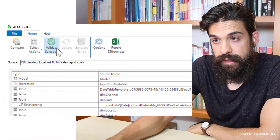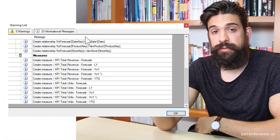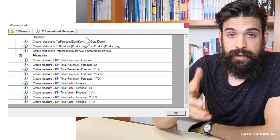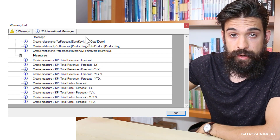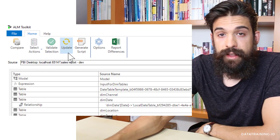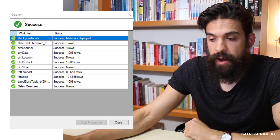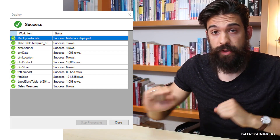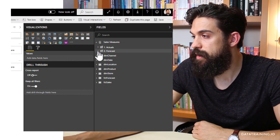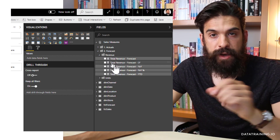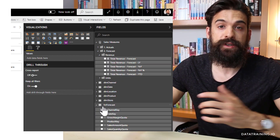Now we actually want to update the published report. Before doing that, you first have to click Validate Selection. Here we have zero warnings — a warning would show if a change would lead to an error in the published Power BI report. Now that validation is done, we click Update. The deployment was successful. Checking Power BI service, we can see the report has been updated — we now have not only actuals, but also the forecast folder with all forecast measures and the forecast table that was added.